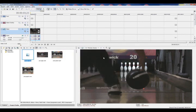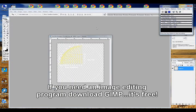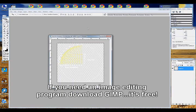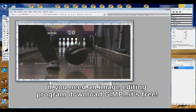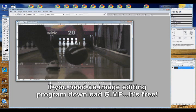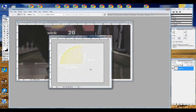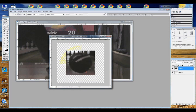From here, we're going to open that image in our photo editing program. I'm using Photoshop, and I find it easiest to select just the ball. We're going to copy and paste that into the axis tilt, axis rotation overlay image.